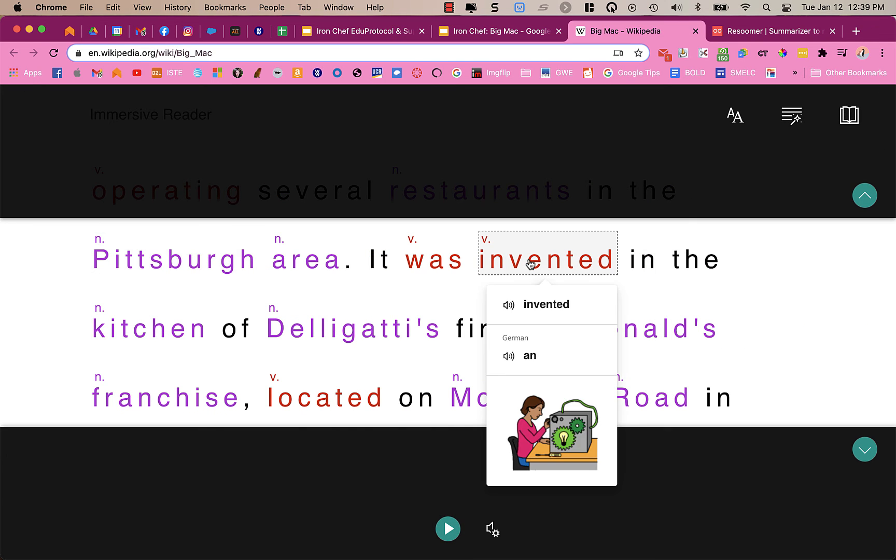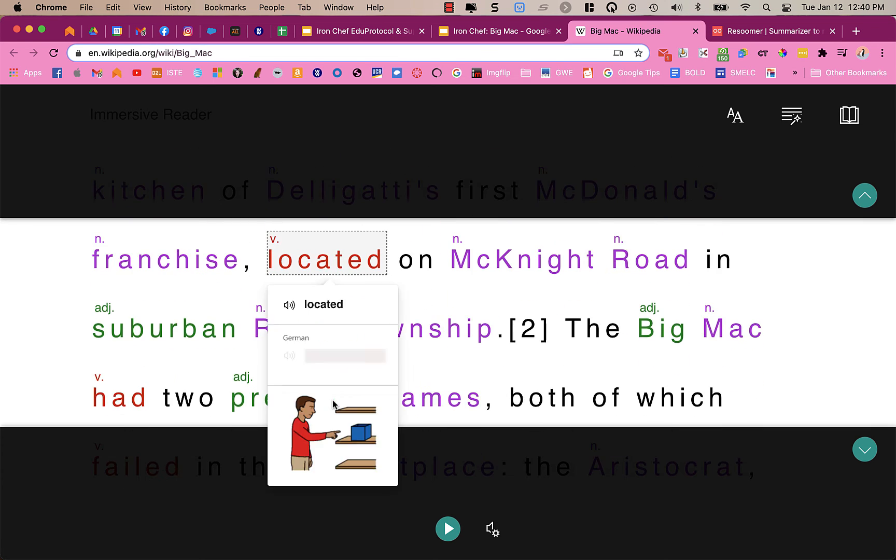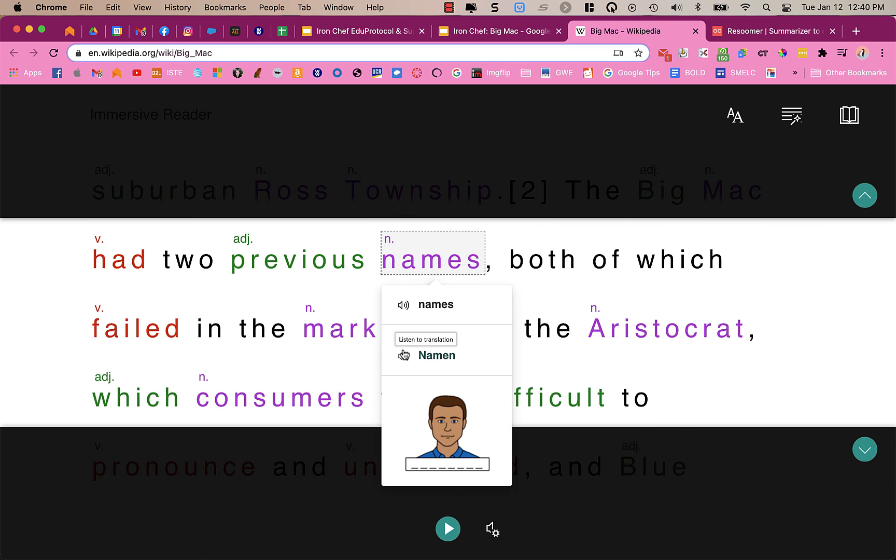The dictionary, when I click on words, it gives me the information about the word. And here, because I chose German, it gives me translations. And then it has the picture to show me what invented might mean. Okay, located. It's in a spot. So it's kind of cool.